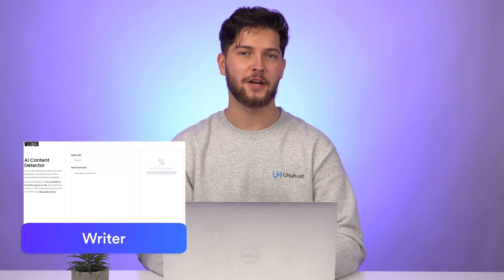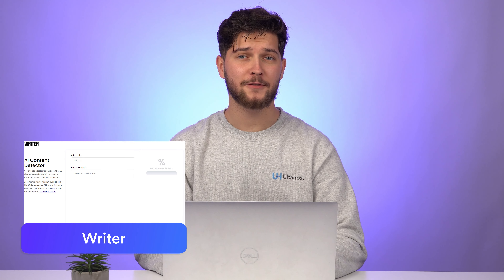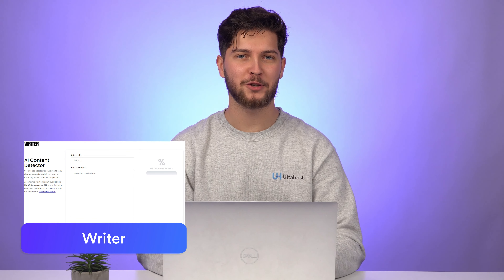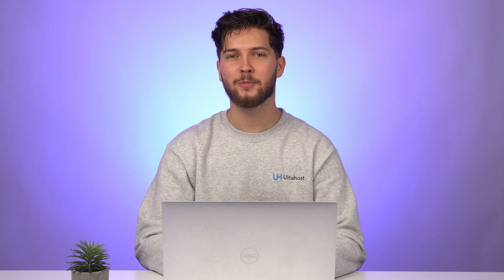First up we have Writer, a platform that not only helps with polishing your writing but also comes equipped with an AI content detection tool. We'll explore how it works and why it's a valuable asset in your toolkit.